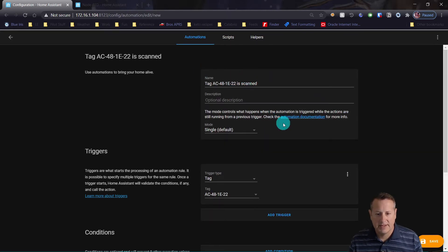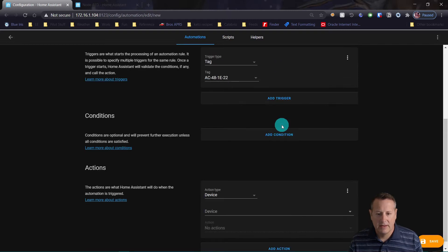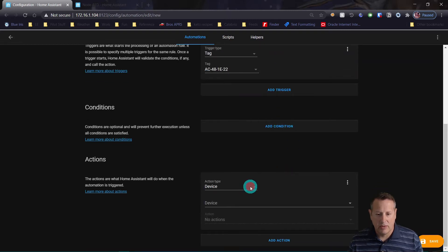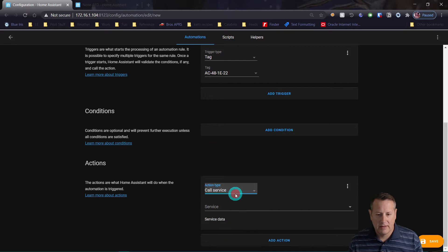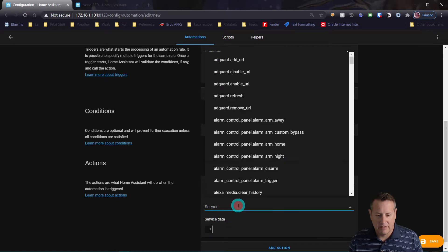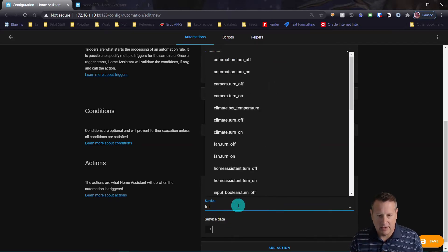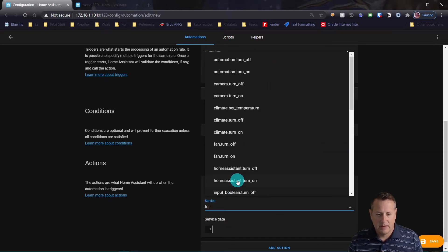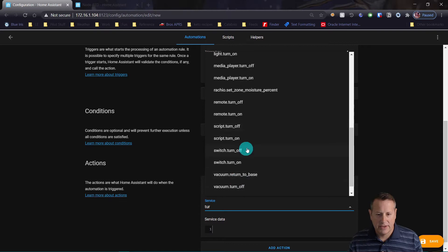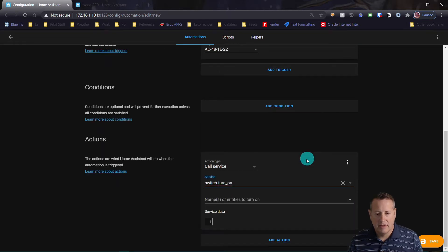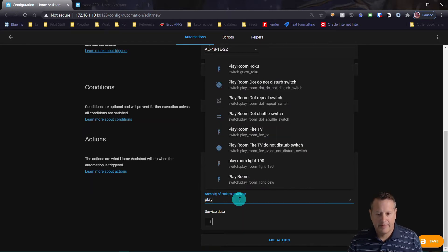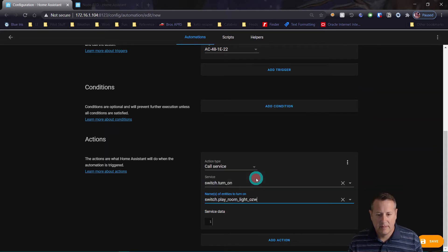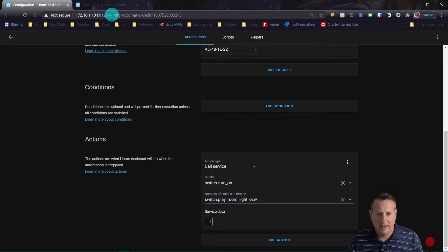So whenever this tag is scanned, I'm going to call a service. My service is going to be turn on. It'll be switch turn on. And my entity is going to be playroom. And we will save this.